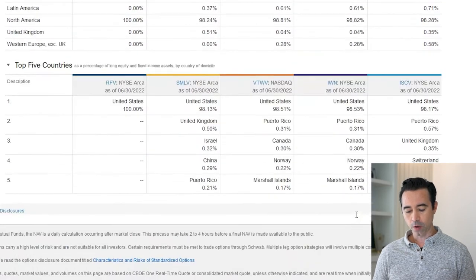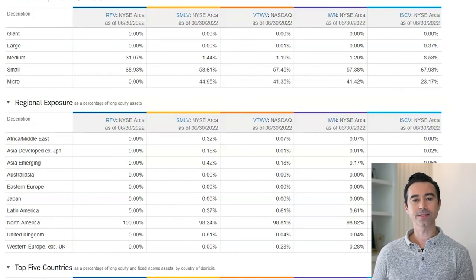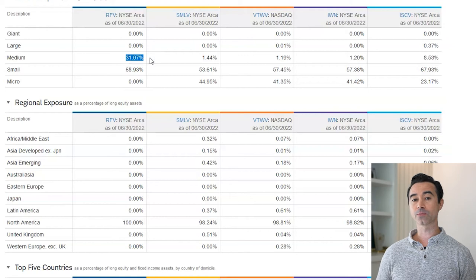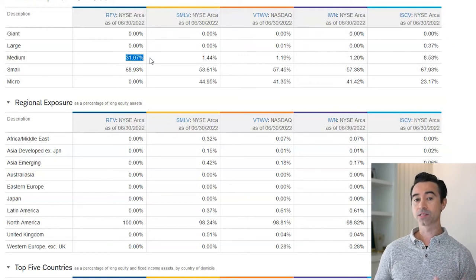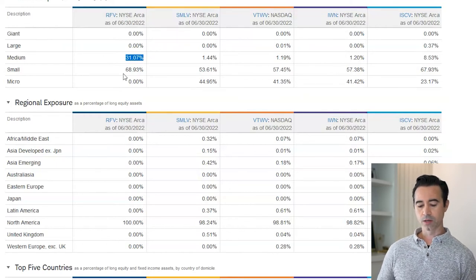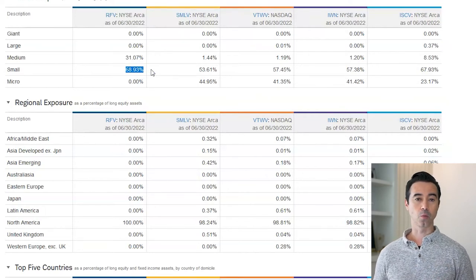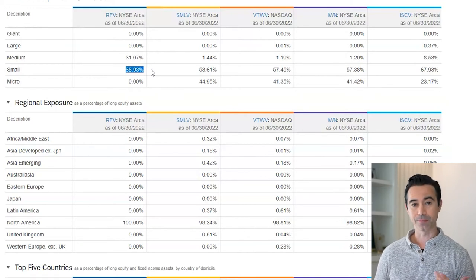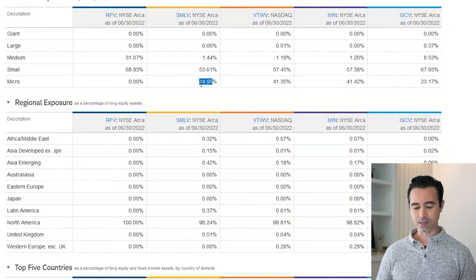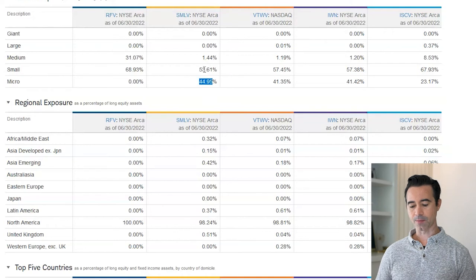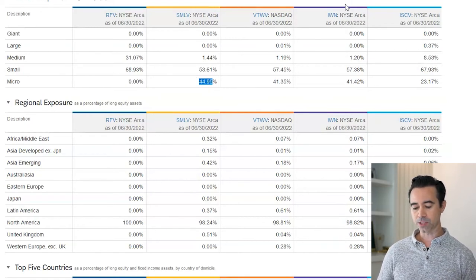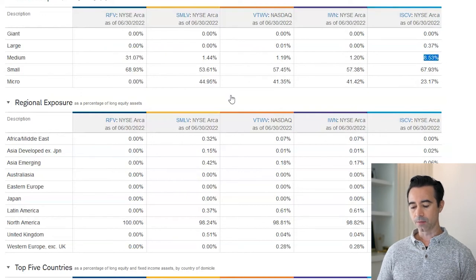Now let's look at the market cap makeup of these ETFs — specifically whether they're truly small cap. RFV has 31% in medium-sized companies, so it's more of a mid-cap/small-cap blend. SMLV is 53% small cap and 44% micro cap, so small and micro together make up the majority — no mid-cap exposure. The others are similar, with ISCV having a bit more mid-cap. So if you want a pure small cap ETF, SMLV is closer to that.